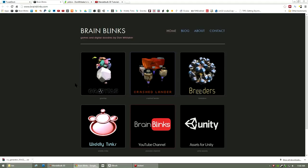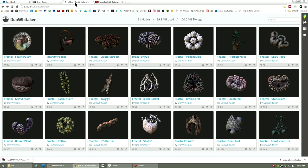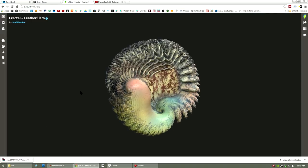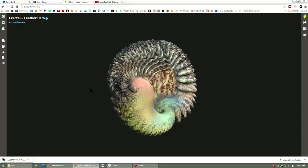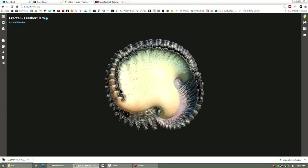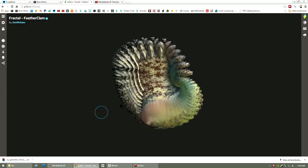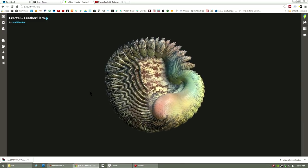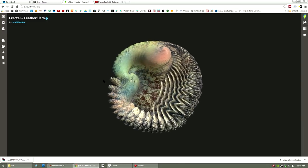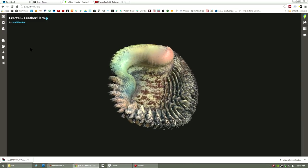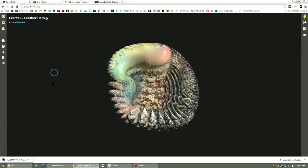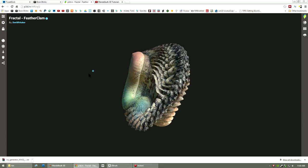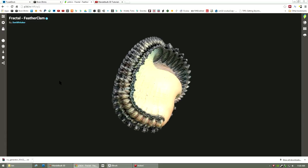Hello, this is Don Whittaker from BrainBlinks.com and I've got another Mandelbulb 3D tutorial for you today. I've had some people asking me about how I clean up and paint my objects and get them ready for 3D printing, so I thought I'd go over my workflow and give you some tips. I've done dozens of these shapes now and I kind of have a general set of steps that I use when I first bring them into ZBrush to get them ready for painting and either using them in my game projects or for 3D printing.